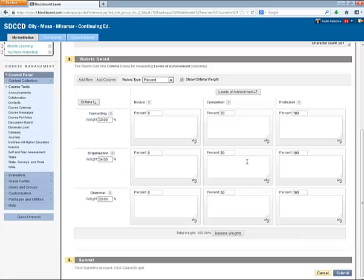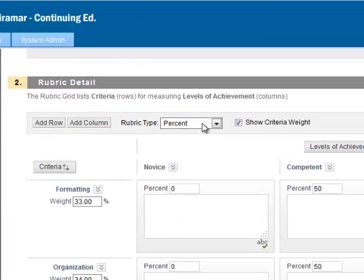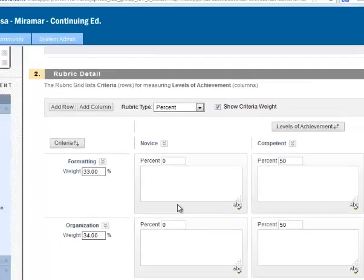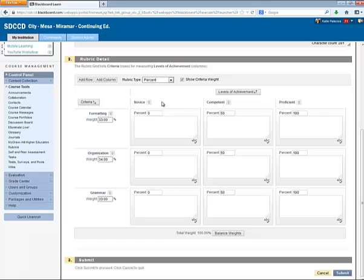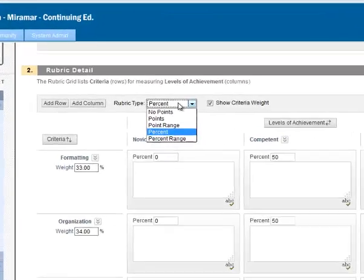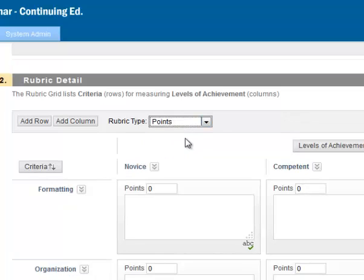Right now we're looking at a percent rubric type. This means that percents are used in each of the Levels of Achievement and Criteria boxes. Notice the other options that we have here. Let's select the Points option because that's what I'll be using to grade this writing assignment.